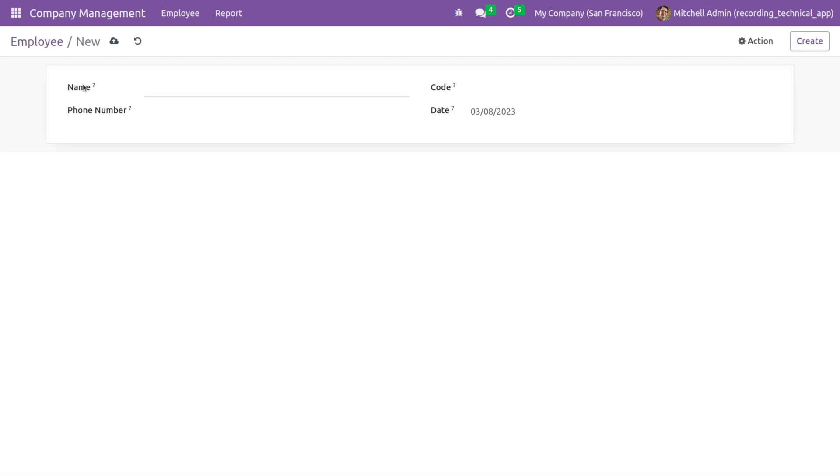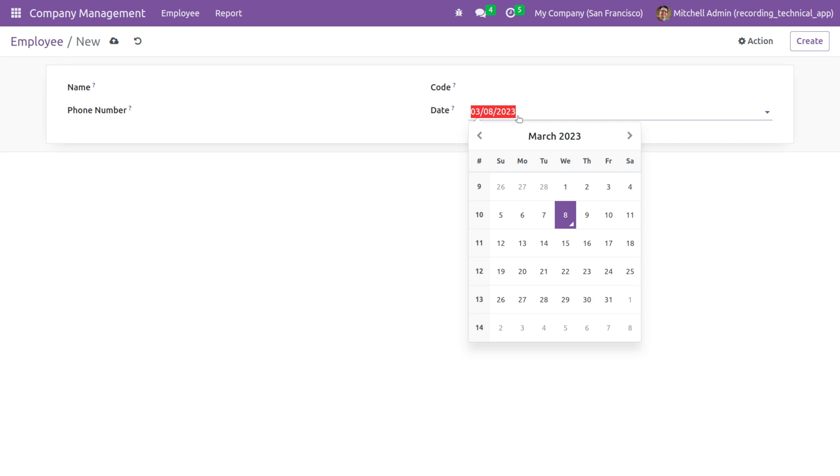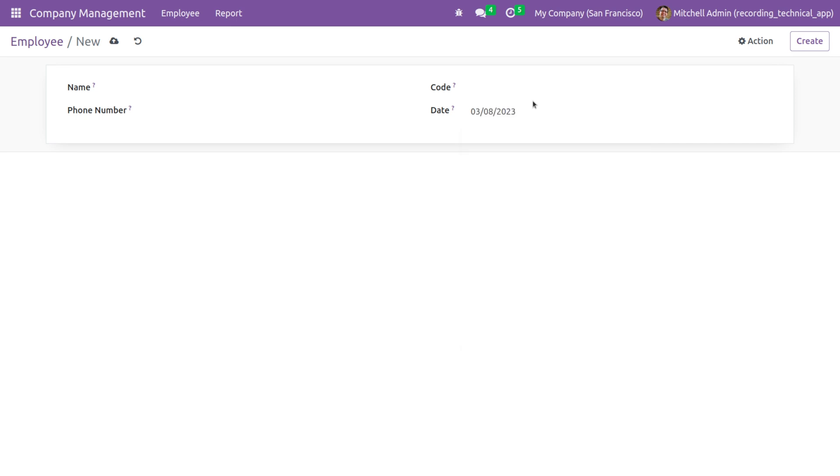You can see that the field is added, and here you can see that the default field value is today's date. And if you want to make any changes, you can easily make changes from here.